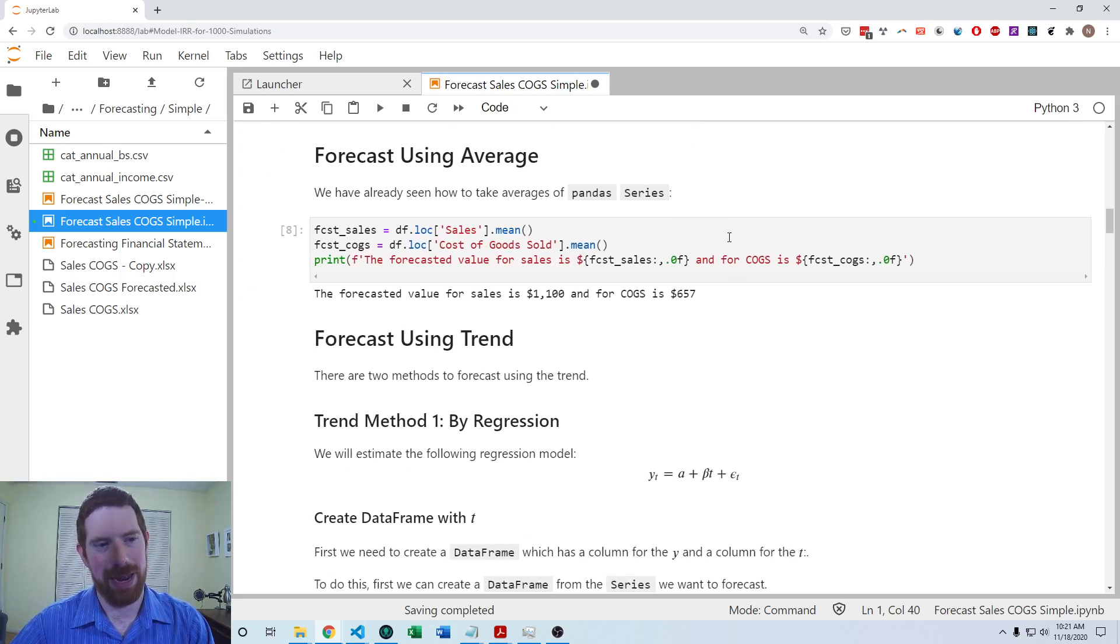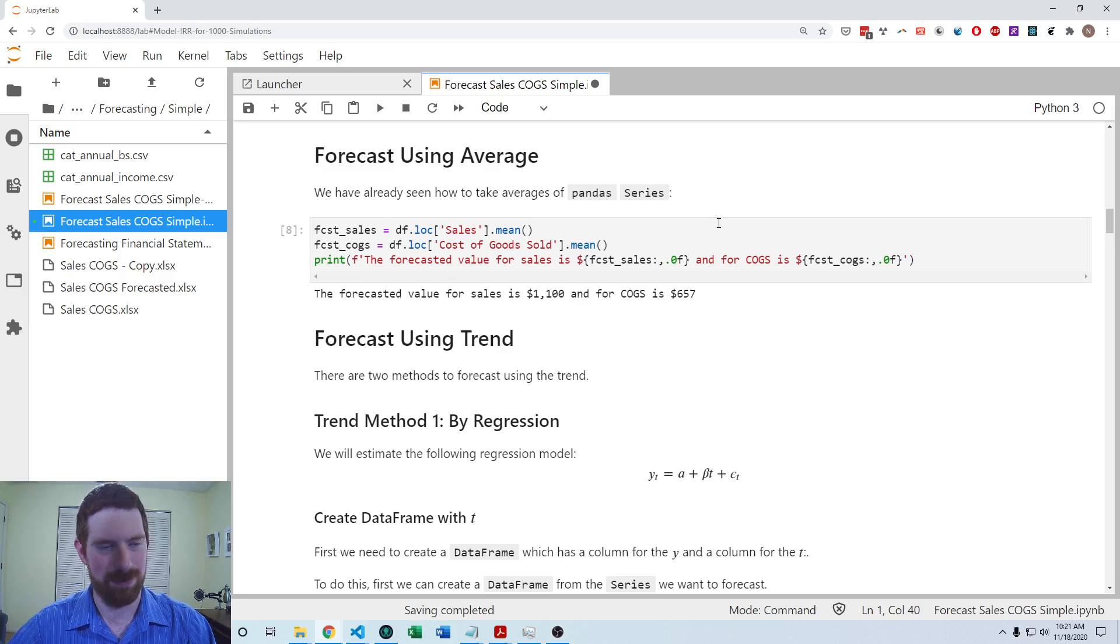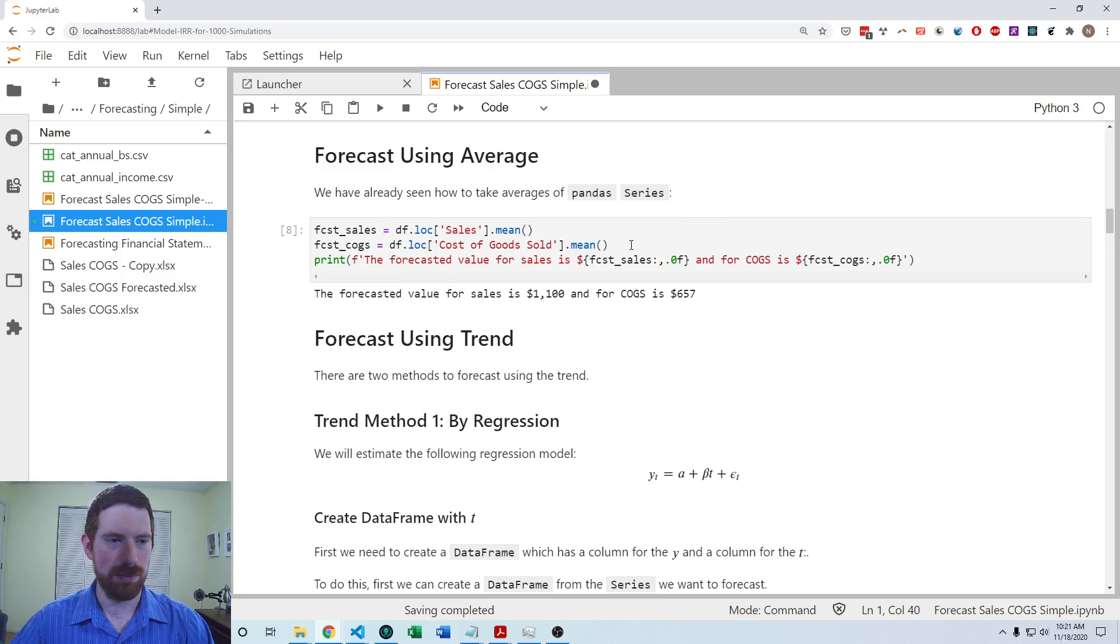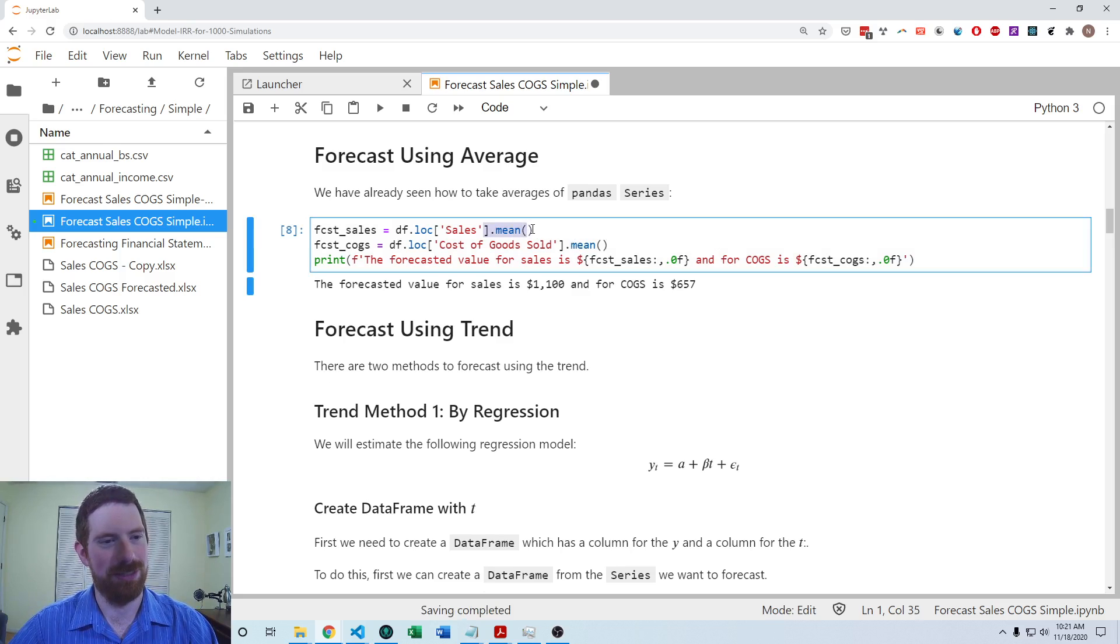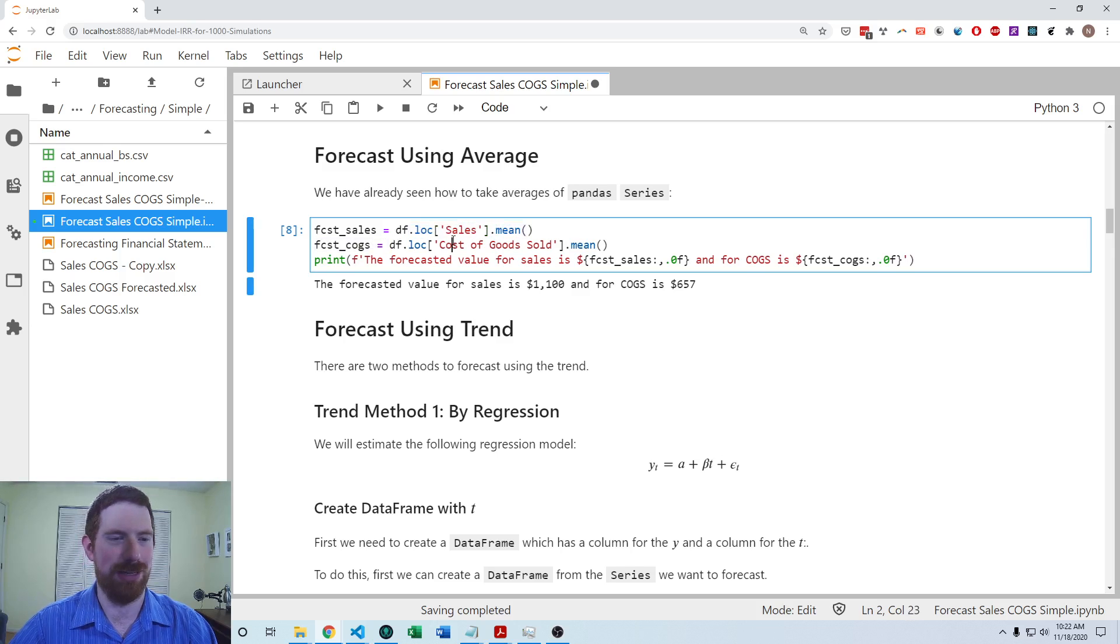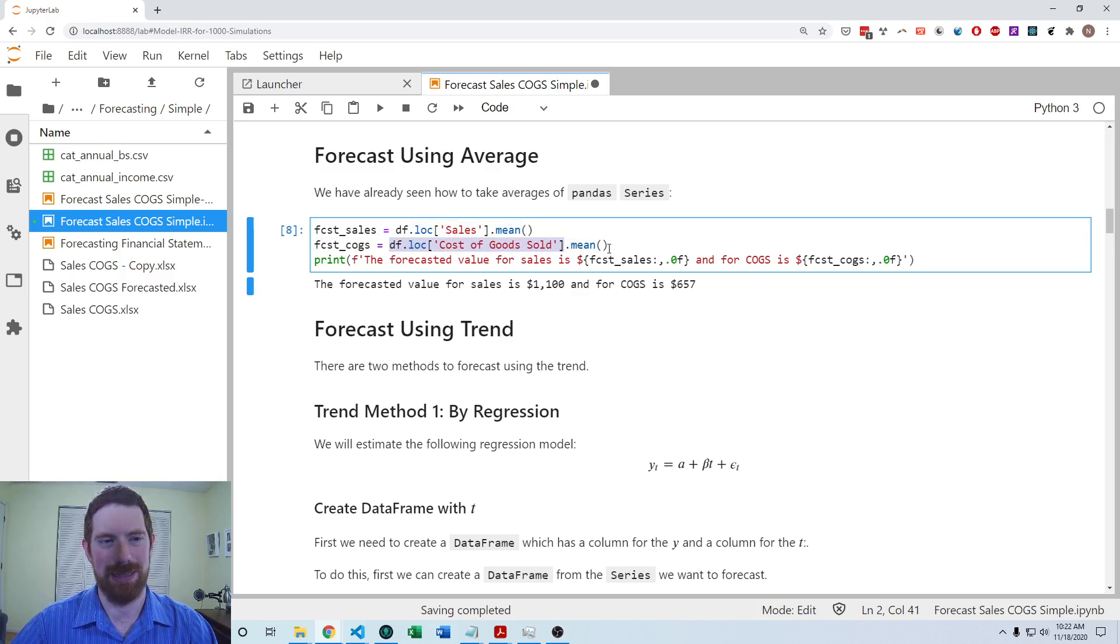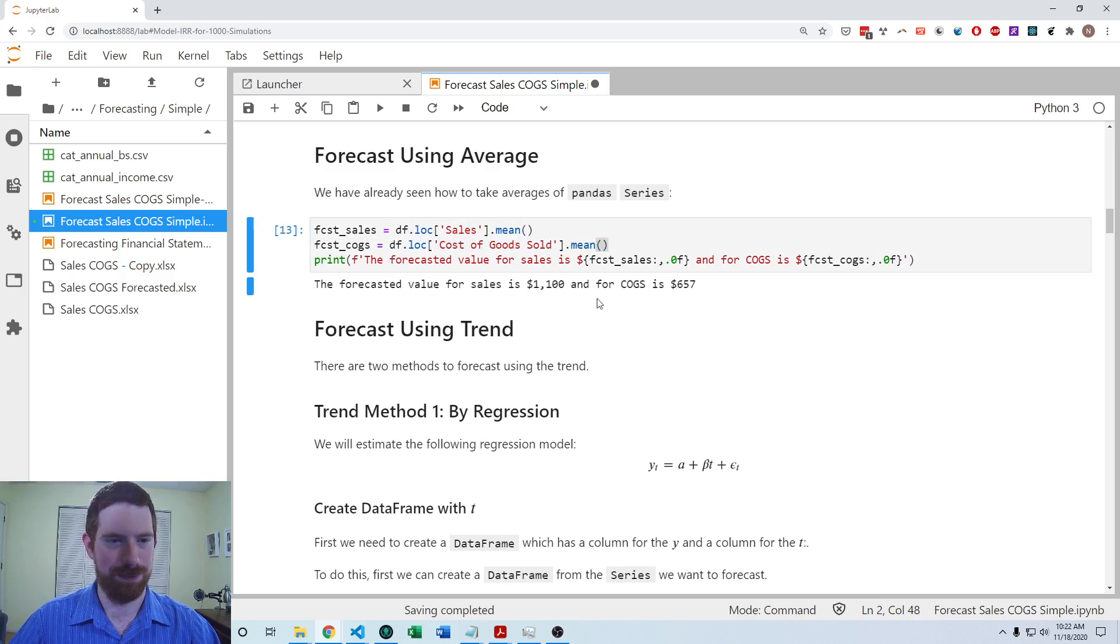Next, we'll look at the average, historical average approach method for forecasting. So for that, we're just going to take an average of the historical. So we're going to pull out that sales row and take the average and pull out that cost of goods sold row and take the average. And those are our forecasts for going forward.